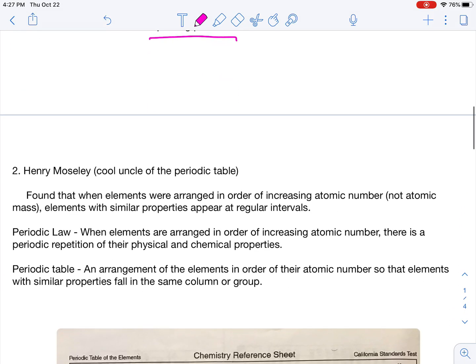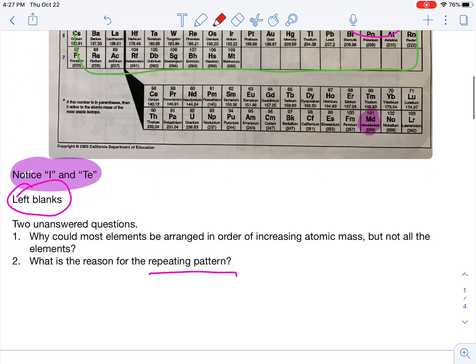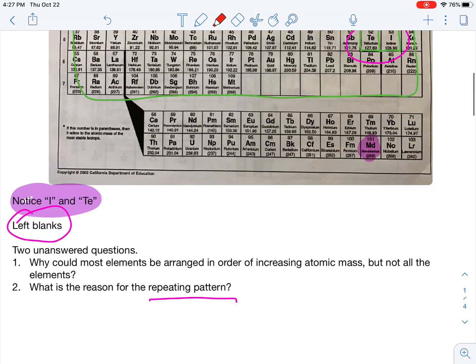Our second guy is Henry Moseley — the cool uncle of the periodic table, or father number two, if you will. He did one big important thing to Mendeleev's table. Mendeleev organized it by mass, but Moseley said atomic numbers are a way better way to do that.